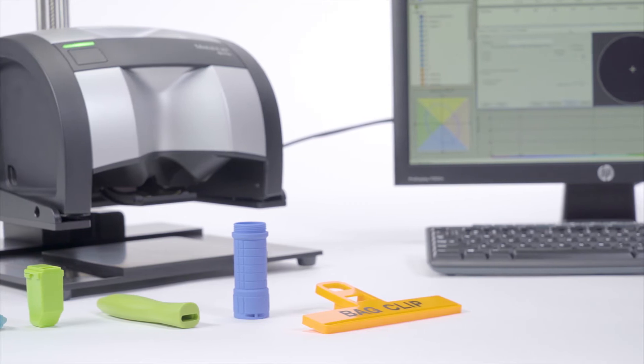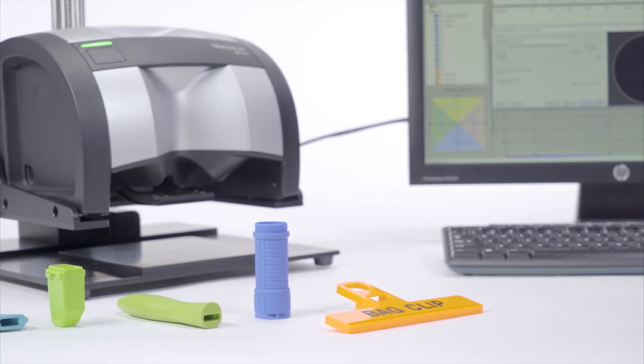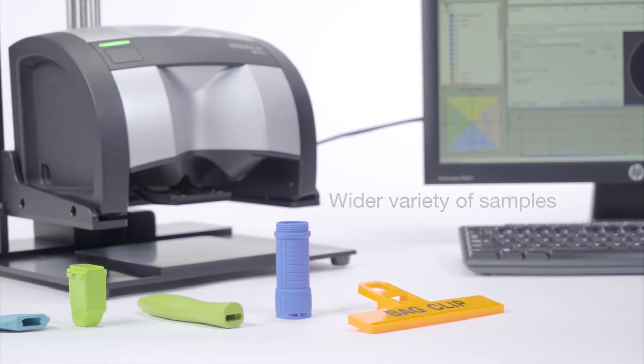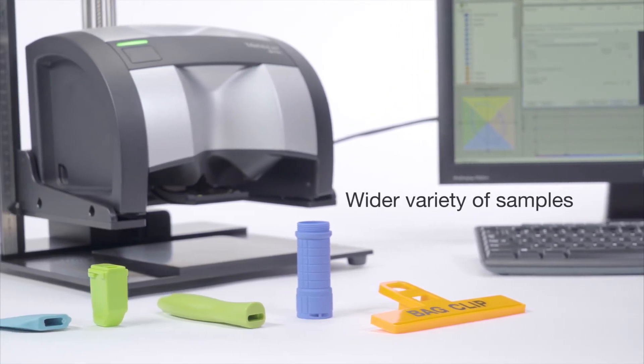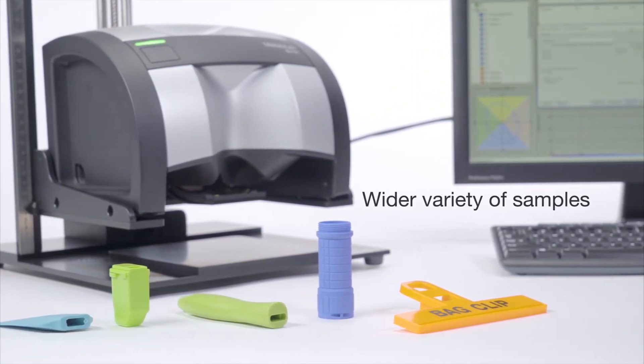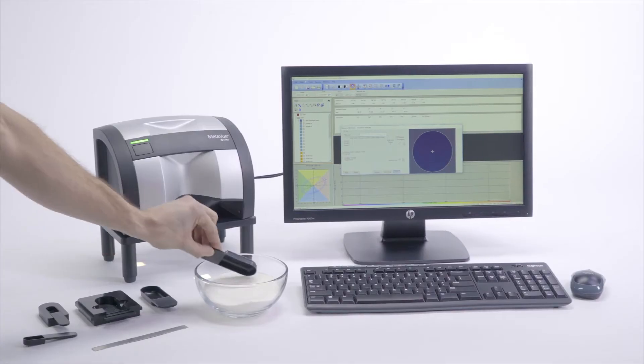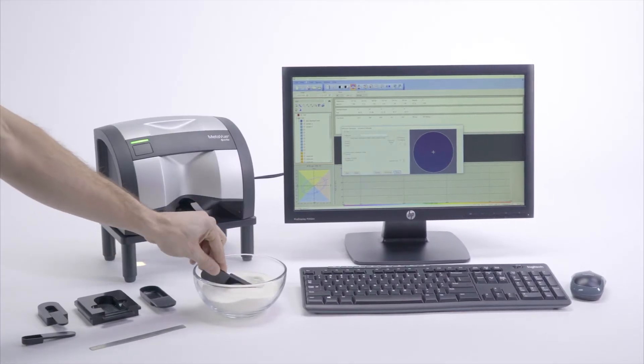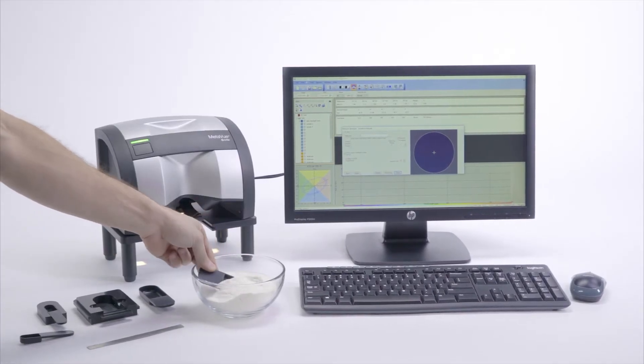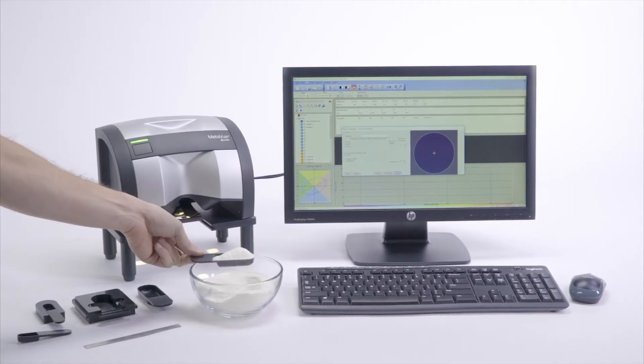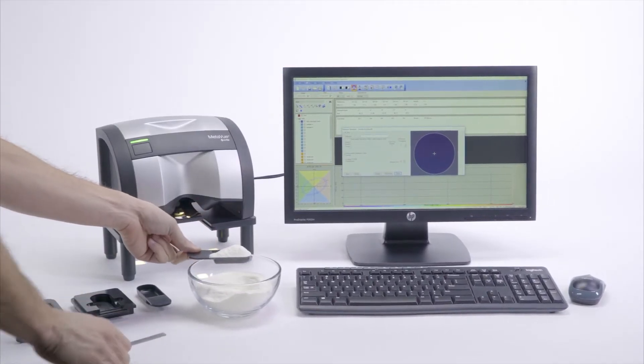Now you can implement quality control or create lab matches from a wider variety of samples than ever before, enabling you to perform instrumental QC where only visual QC was possible.